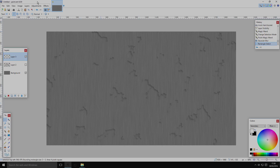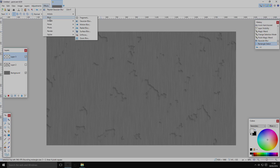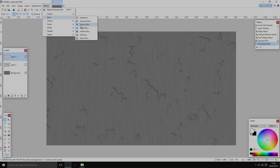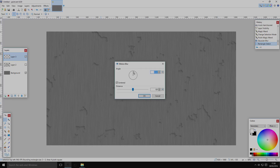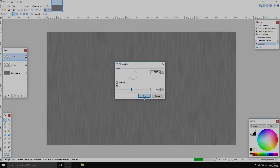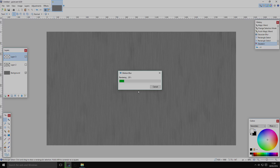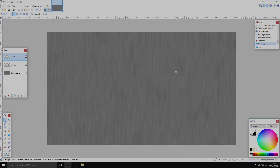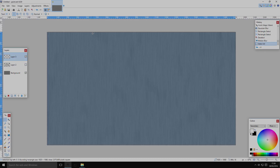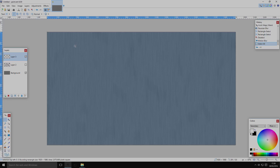It looks a bit sharp and doesn't make much sense for a smooth metal, so go to Motion Blur, make sure it's pointed up to 90 degrees, and wait for it to render. You'll see faint shadows building up, adding a bit more texture. Click OK to finish rendering, then hit Ctrl+A, Ctrl+C to select and copy everything.